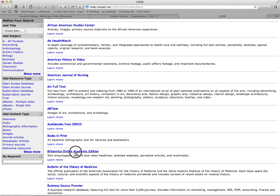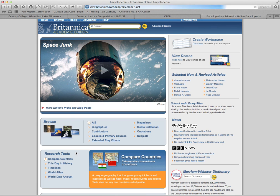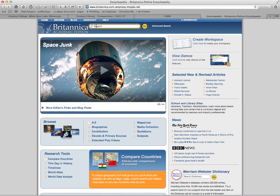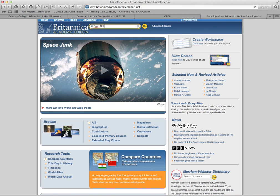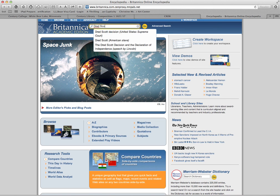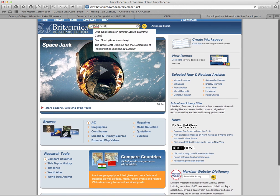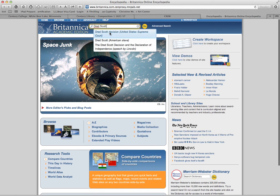Once you have that in there, you're logged in and you can open up a database. Here's the Britannica that we looked at last night. You can search for... here it is, Dred Scott's decision.